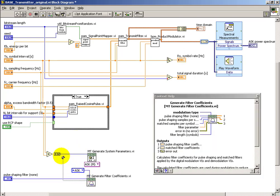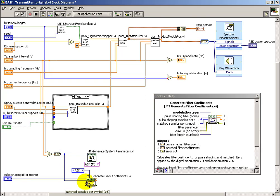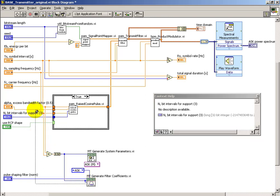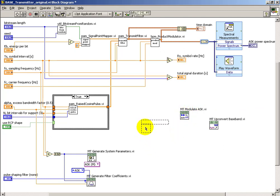So we start to see that the samples per symbol becomes an important parameter for many of these sub-VIs.